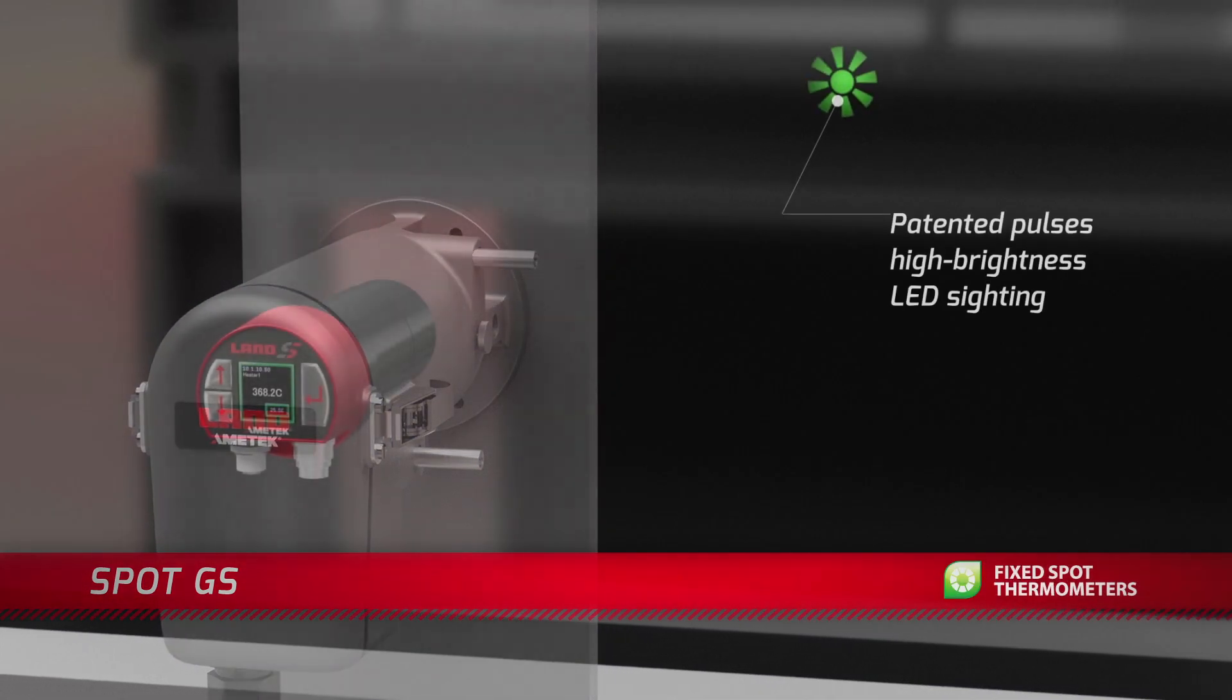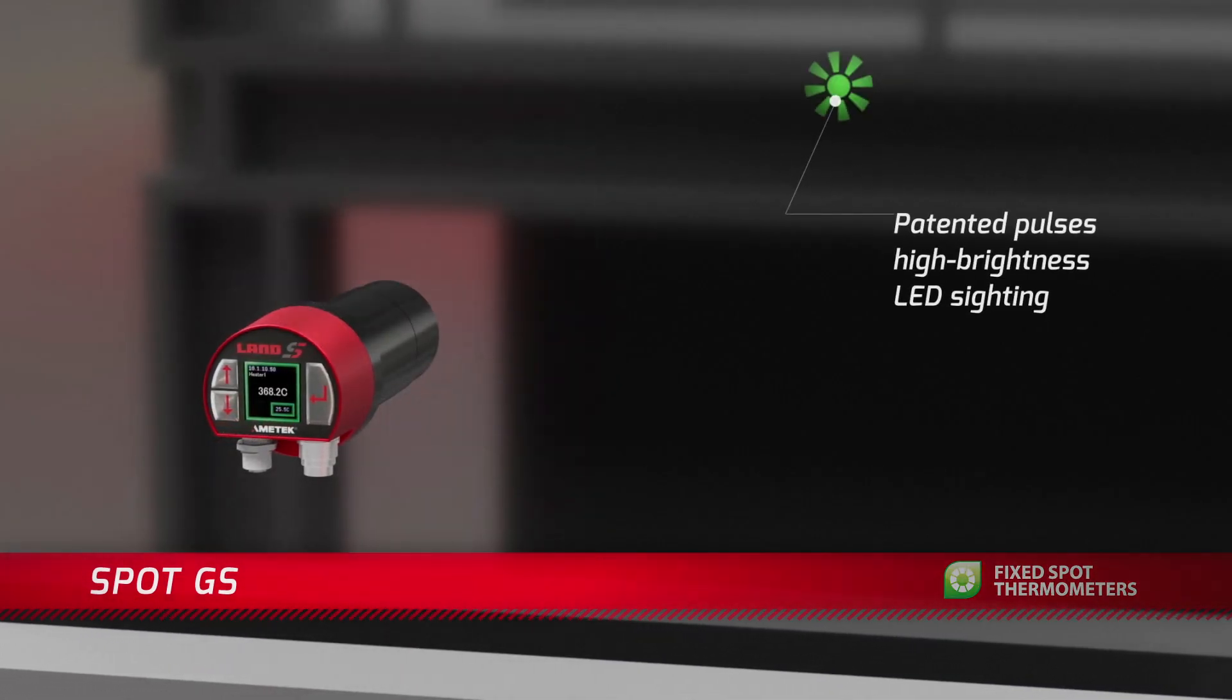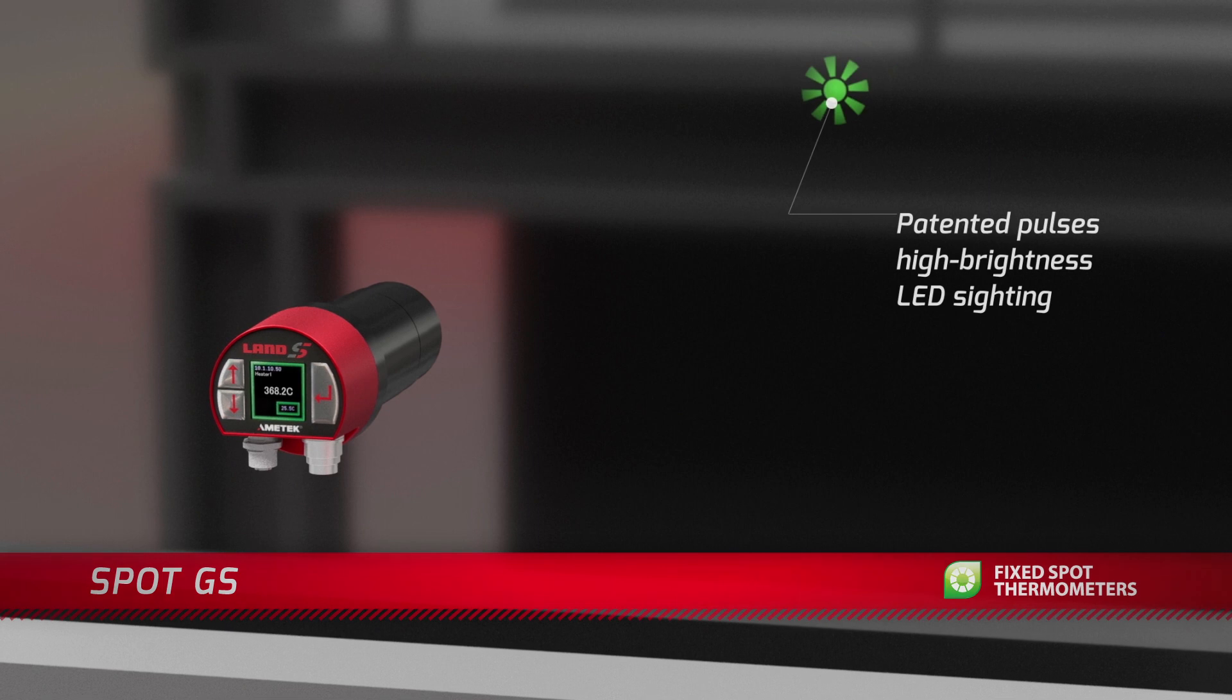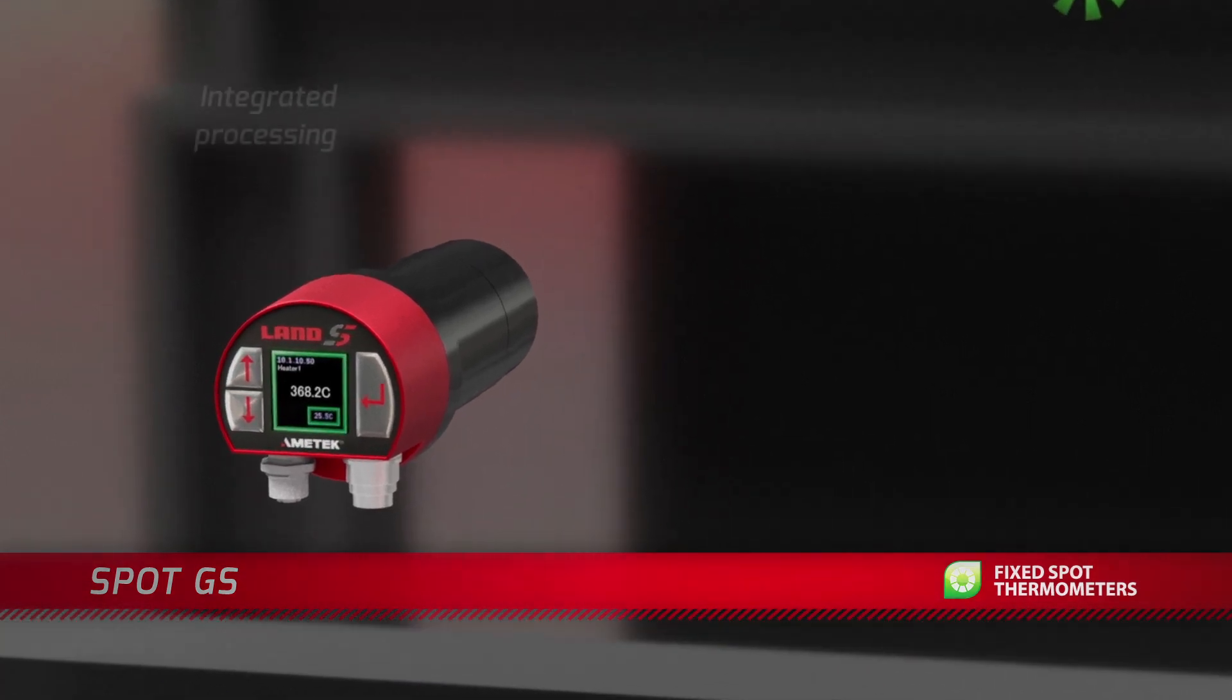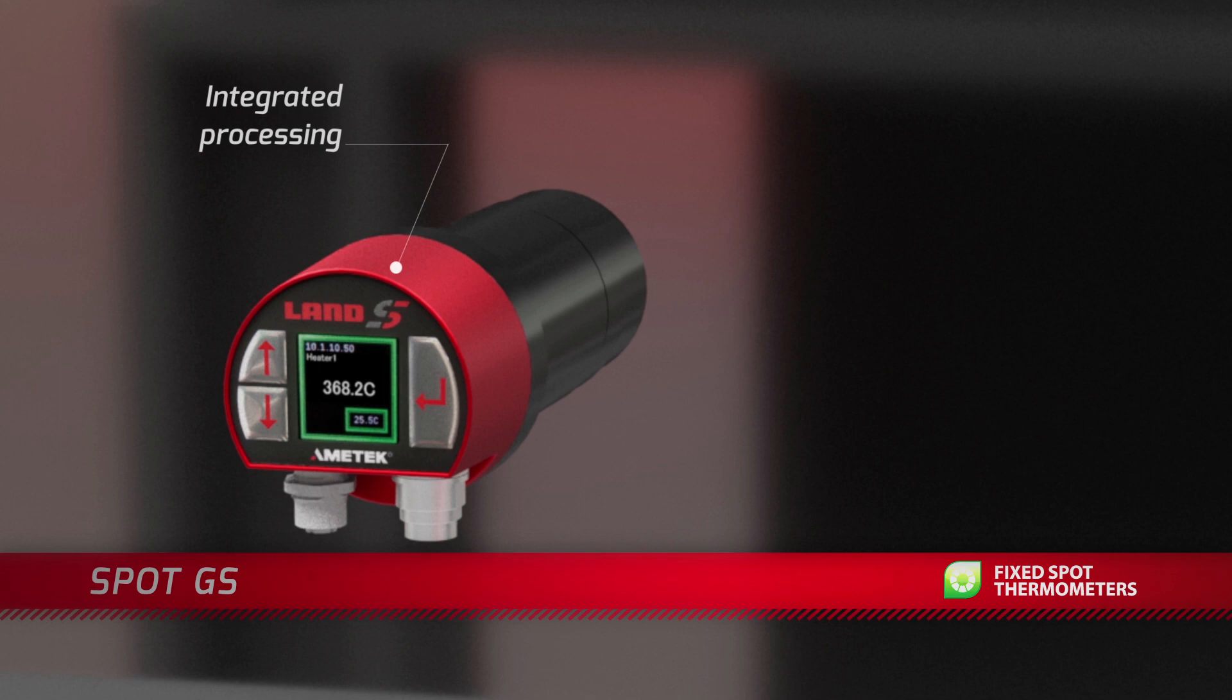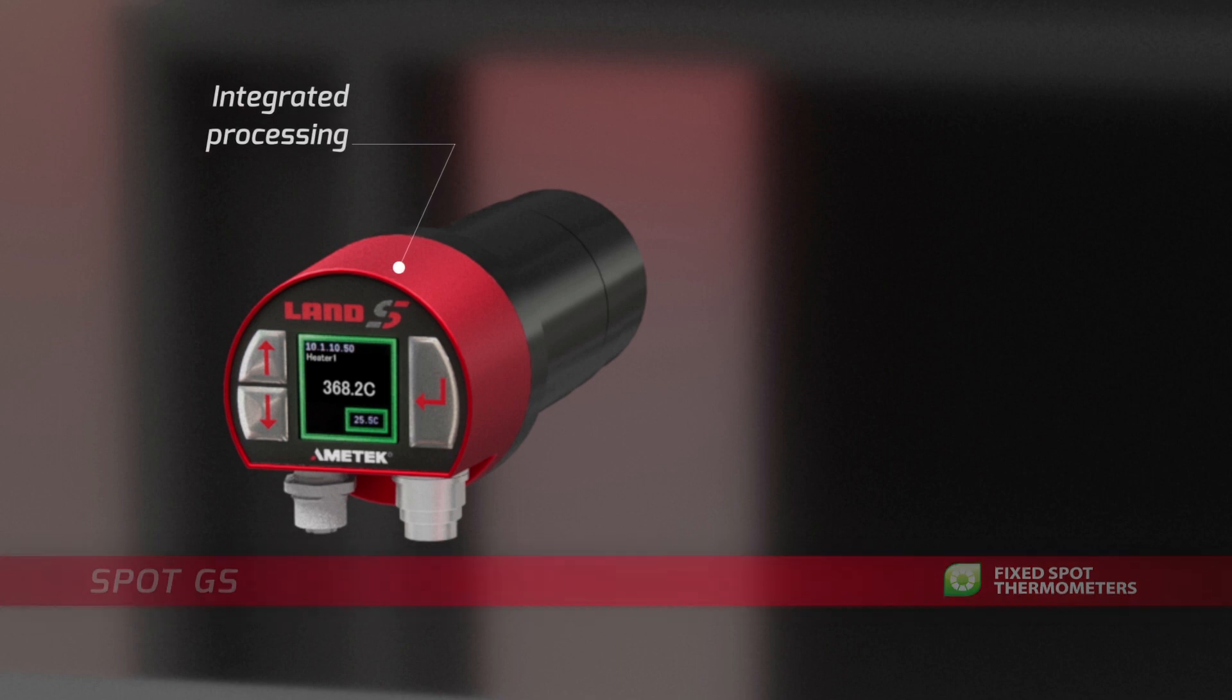The high brightness LED sighting indicates target size and location while powerful built-in processing capability means there's no need for a separate processor, providing a single sensor solution that's easily installed.